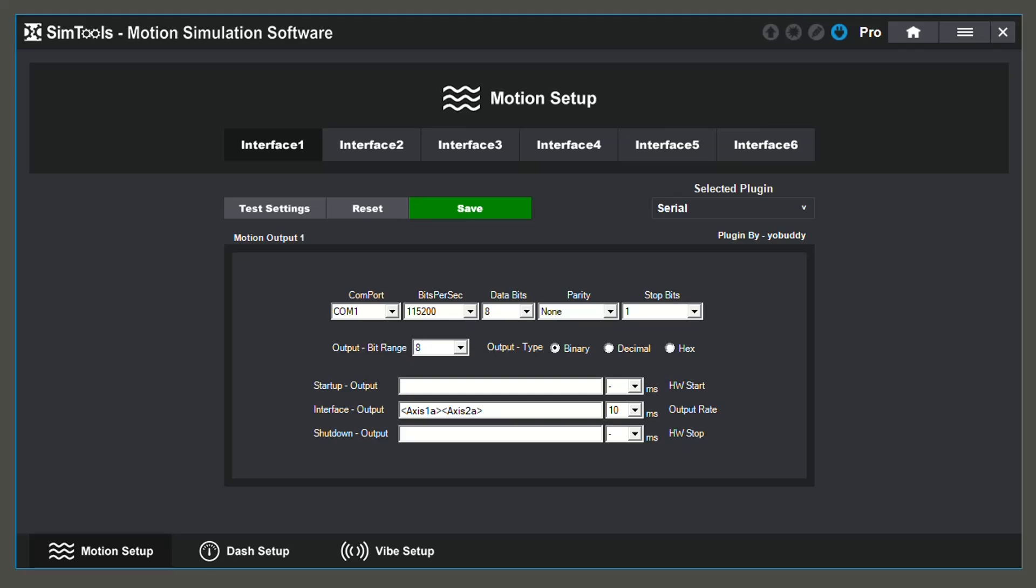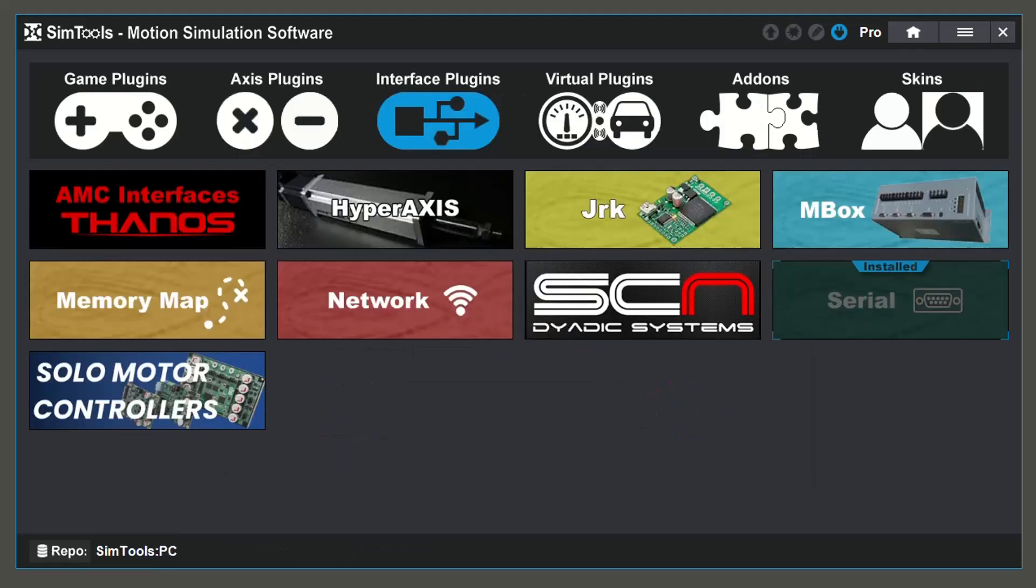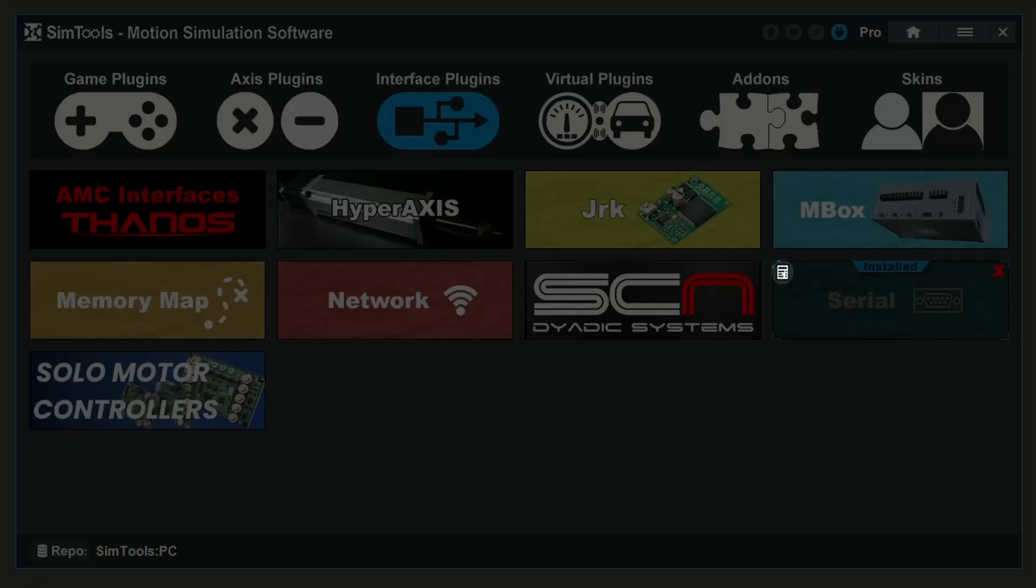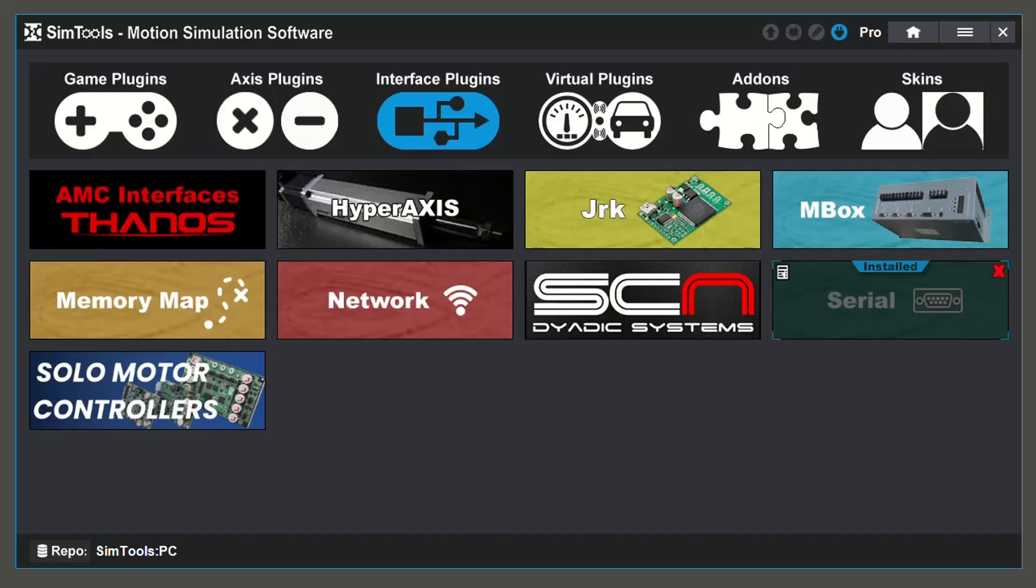Now let's look at how you can find out more information about your plugin and how to uninstall it. If you want to find more information about the plugin that you have installed, go to the interface plugin section within the plugin manager and hover over the plugin of your choice. You will notice an icon in the top left corner of the plugin banner. By clicking this, it will take you to the homepage of that plugin on the SimTools website.